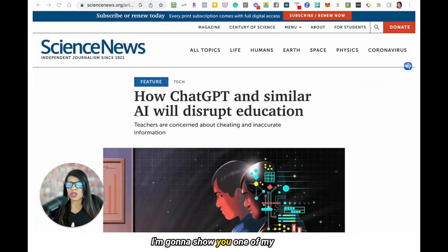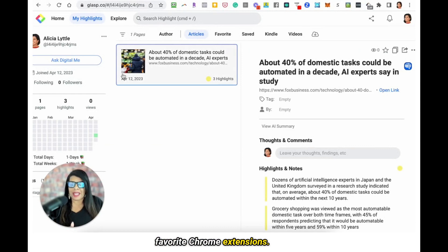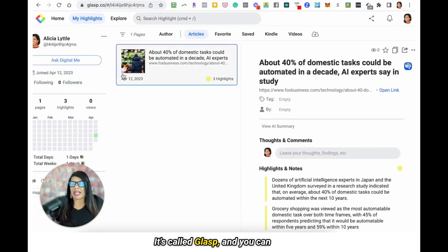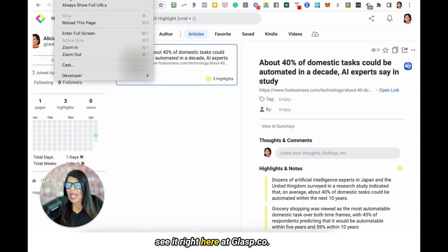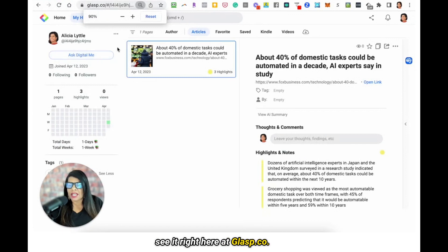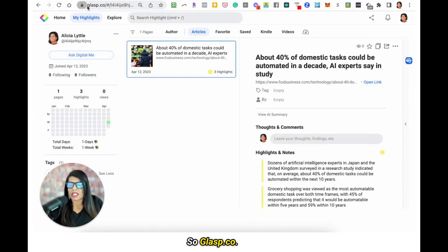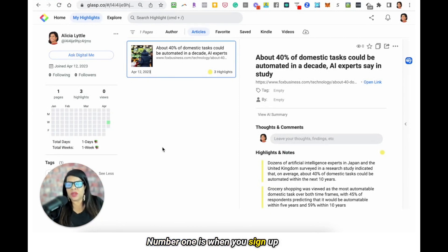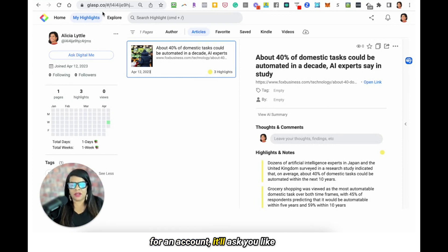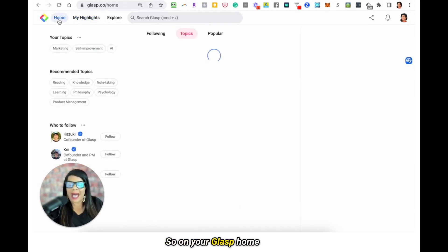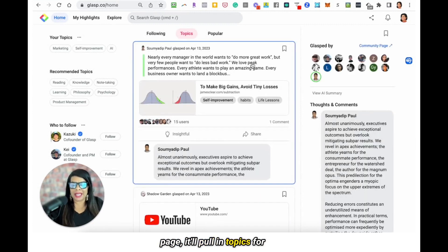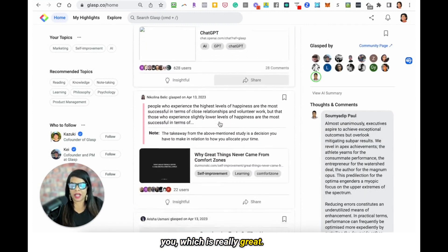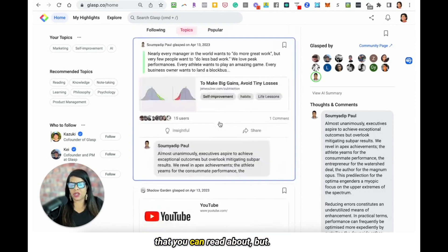Hey everybody, it's Alicia. I'm going to show you one of my favorite Chrome extensions. It's called Glasp and you can see it right here at glasp.co. Now the thing that I love about glasp.co, it's really a few things. Number one is when you sign up for an account, it'll ask you what type of content that you like. So on your Glasp homepage, it'll pull in topics for you, which is really great — you get some really good topics that you can read about.